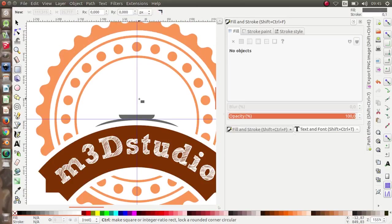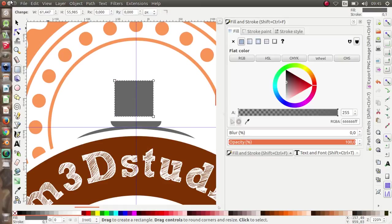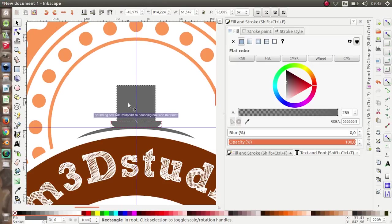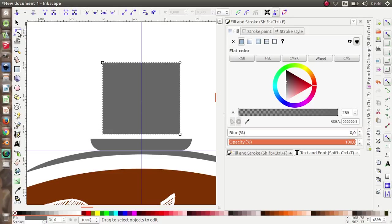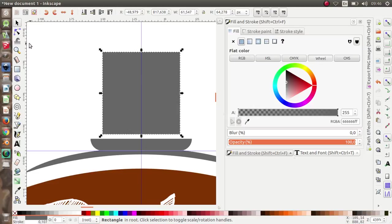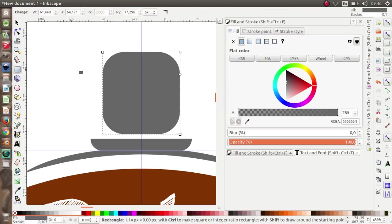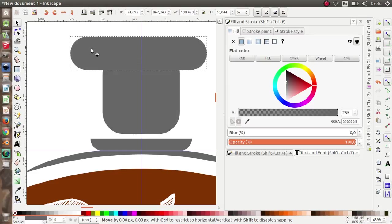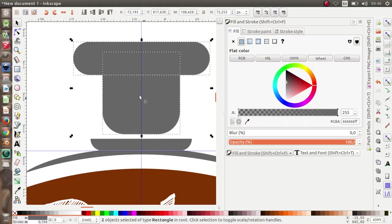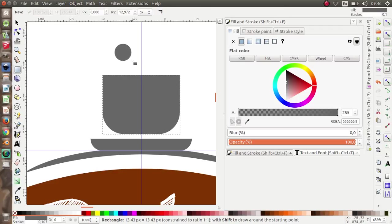Now to make a cup I'm going to draw a rectangle, then use Edit Path by Node and move the nodes to shape it. Make another rectangle, select the two objects, go to Path > Difference. Now make a rectangle again.